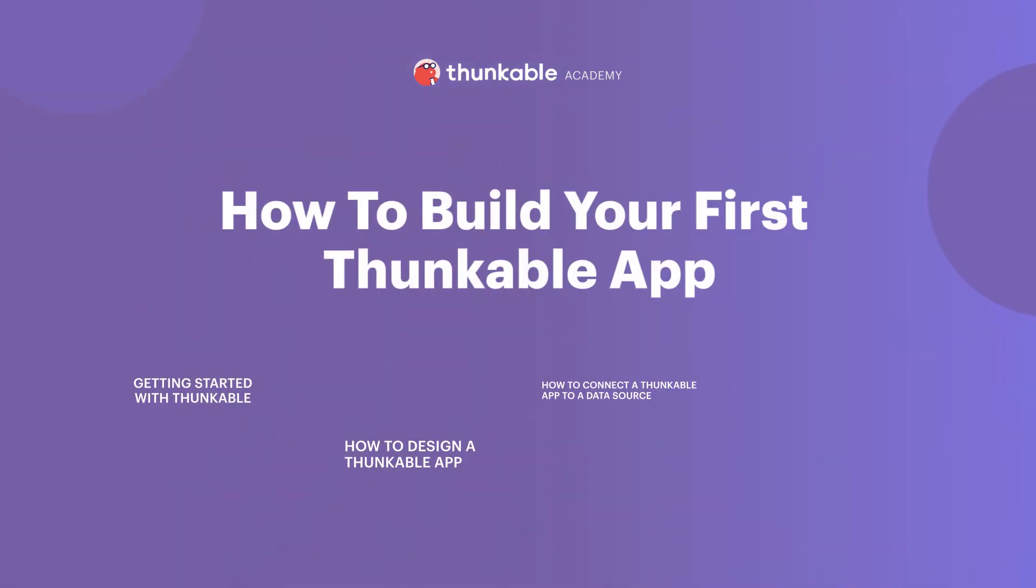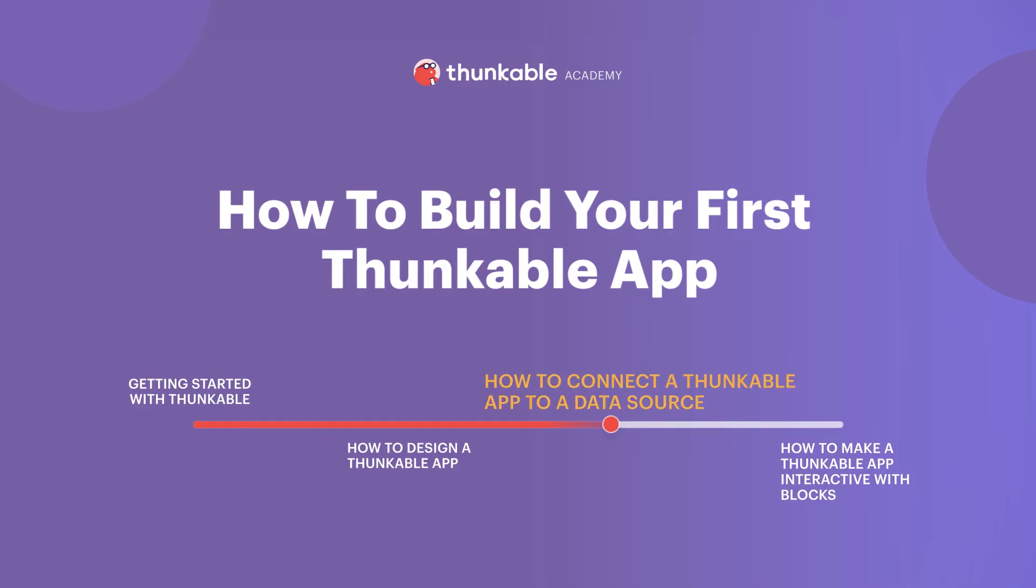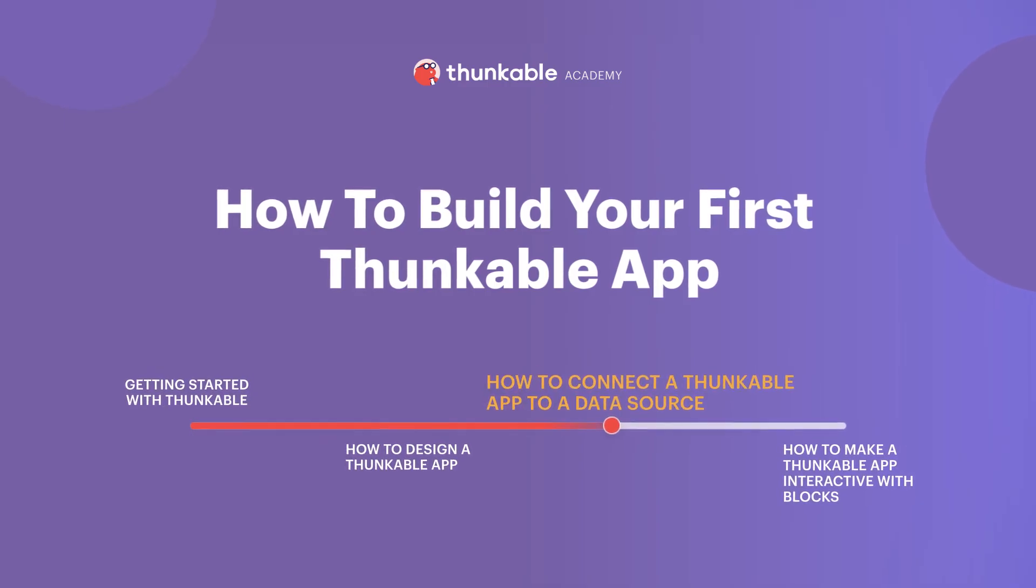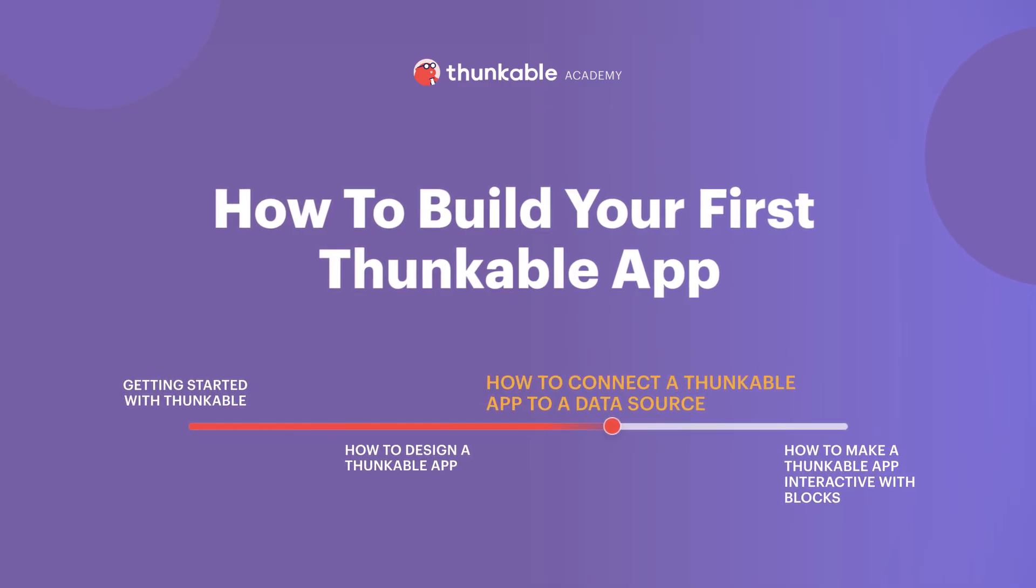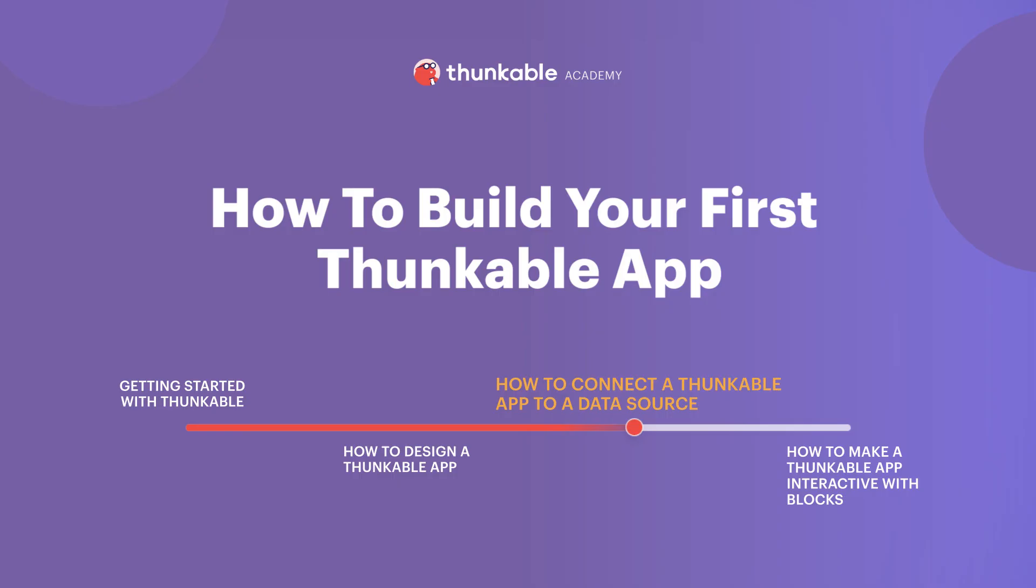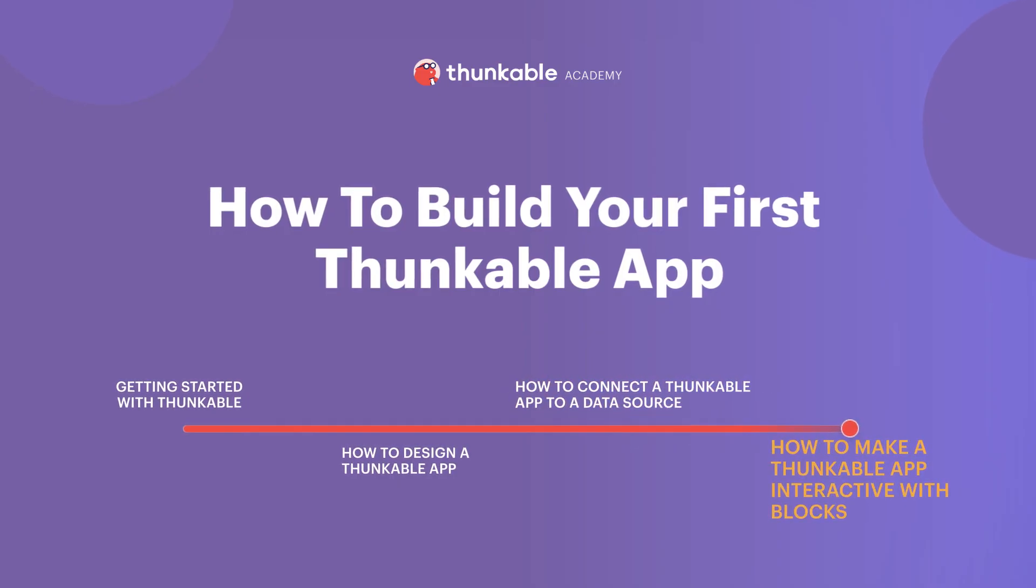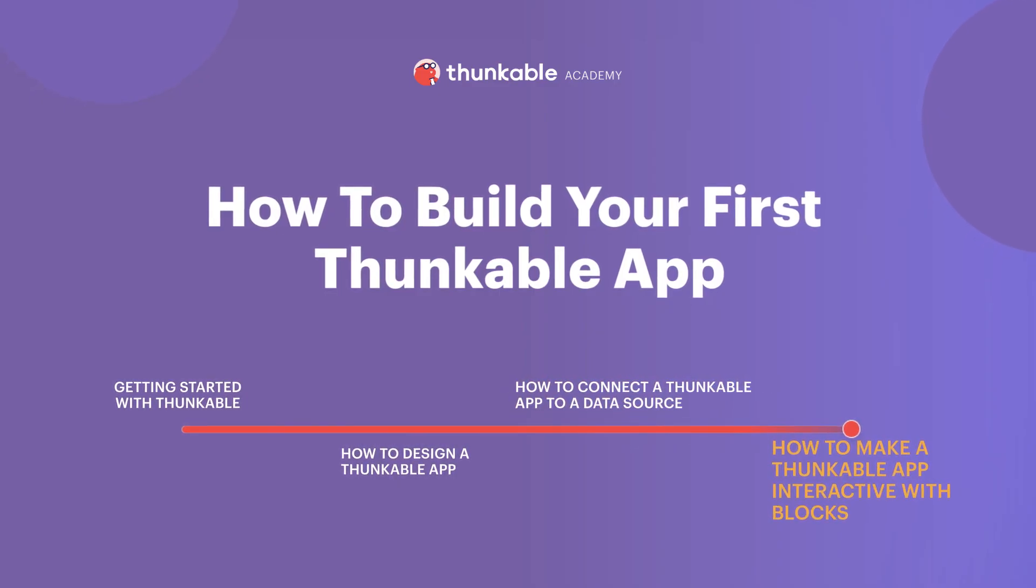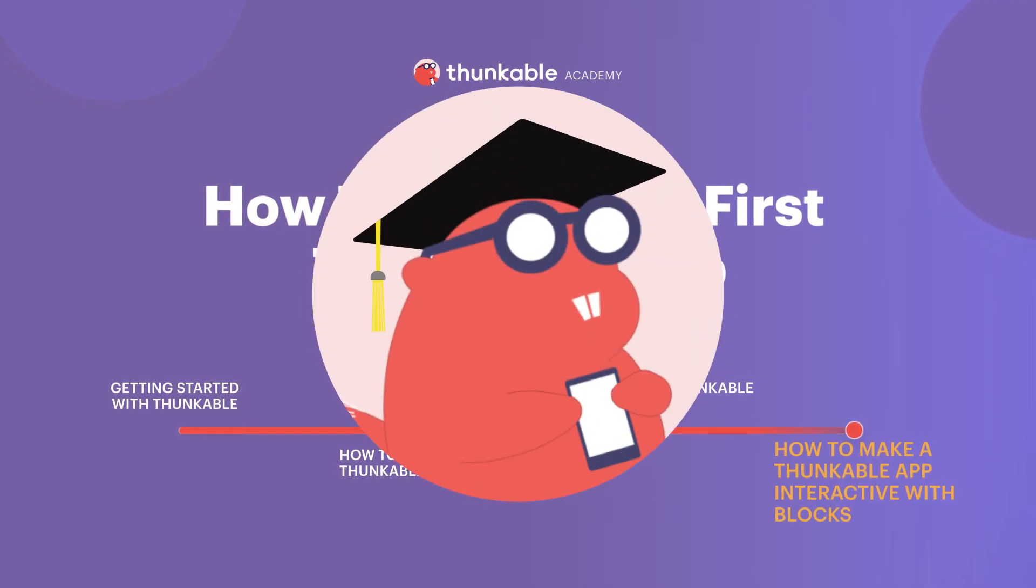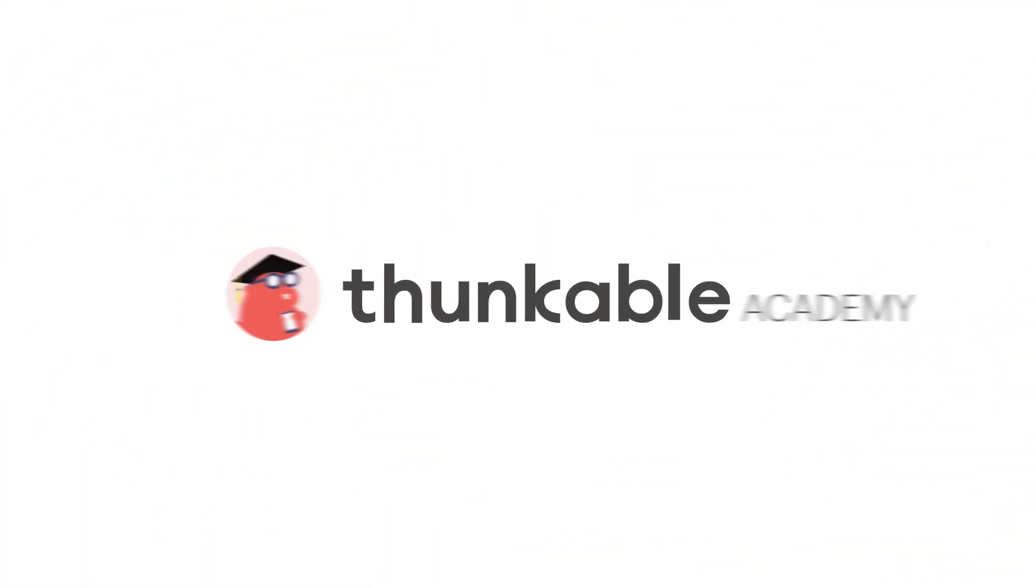Thanks for tuning in for how to connect a Thunkable app to a data source. Join us for the next and final video in the how to build your first Thunkable app course: how to make a Thunkable app interactive with blocks. And remember, if you can think it, you can thunk it.